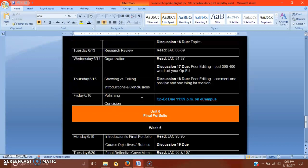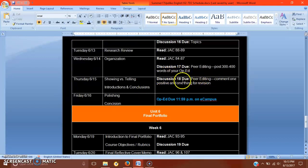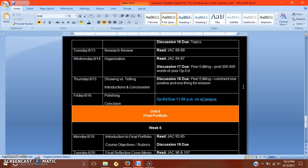What is due today, however, is the discussion 18 post, which is the last peer editing we'll do in this class. Again, it's just commenting on one positive thing, one thing for revision for both of your classmates.